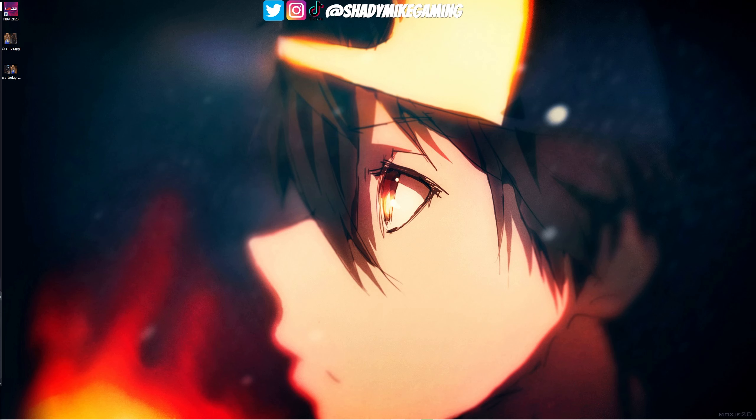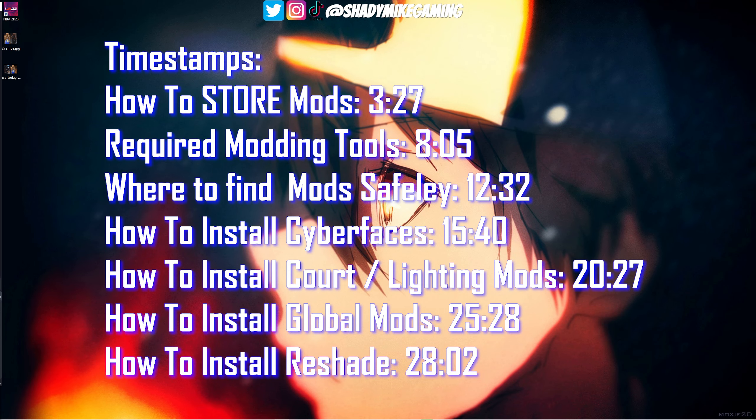What's going on guys, it's your boy Shady Mike Gaming and welcome to today's video. Today is going to be a beginner modding tutorial — we're going to be discussing how to install mods for NBA 2K23.